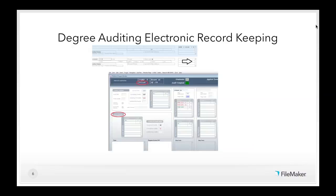The degree auditing electronic record keeping system comes from a state school in the Northeast and was built by someone in the registrar's office. The system is updated nightly with student record information imported from the university's data warehouse, and newer modified records are flagged for staff to review the next day. It facilitates progress notes, the overall degree auditing workflow, and communication with students to confirm they're on track to receive their degree. It streamlined a manual paper process by pulling together student data and degree requirements in a single system.